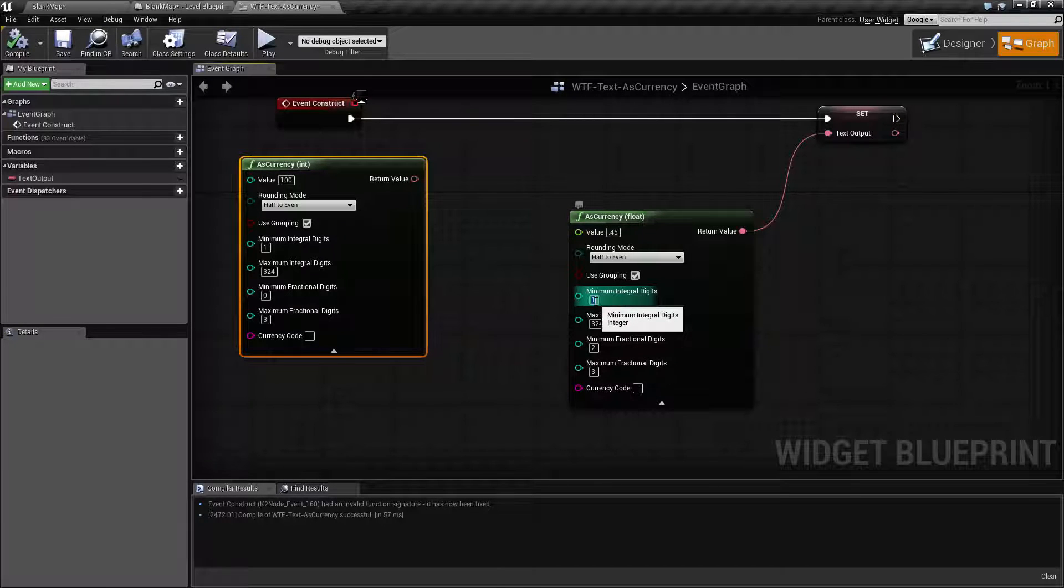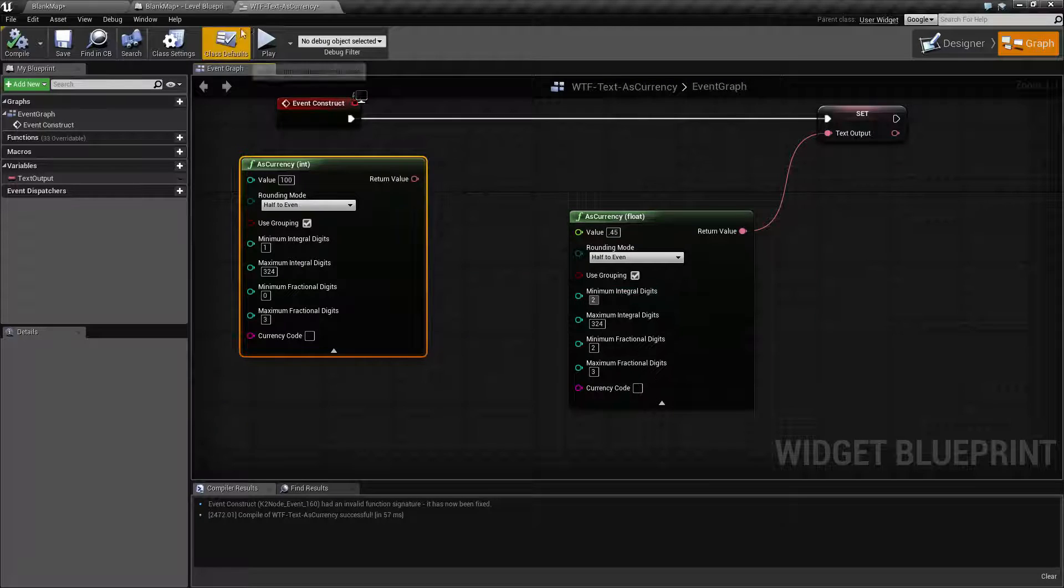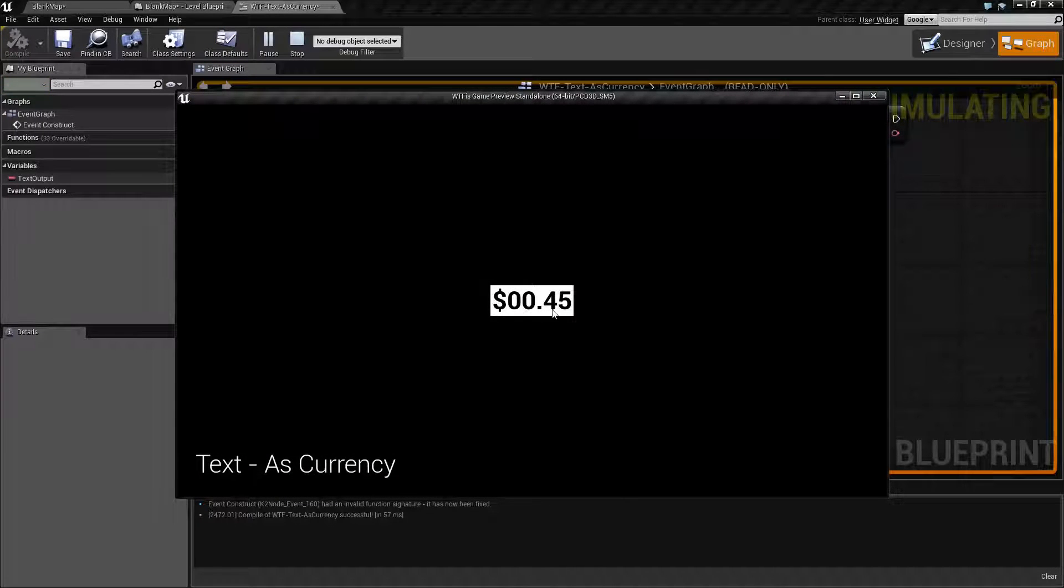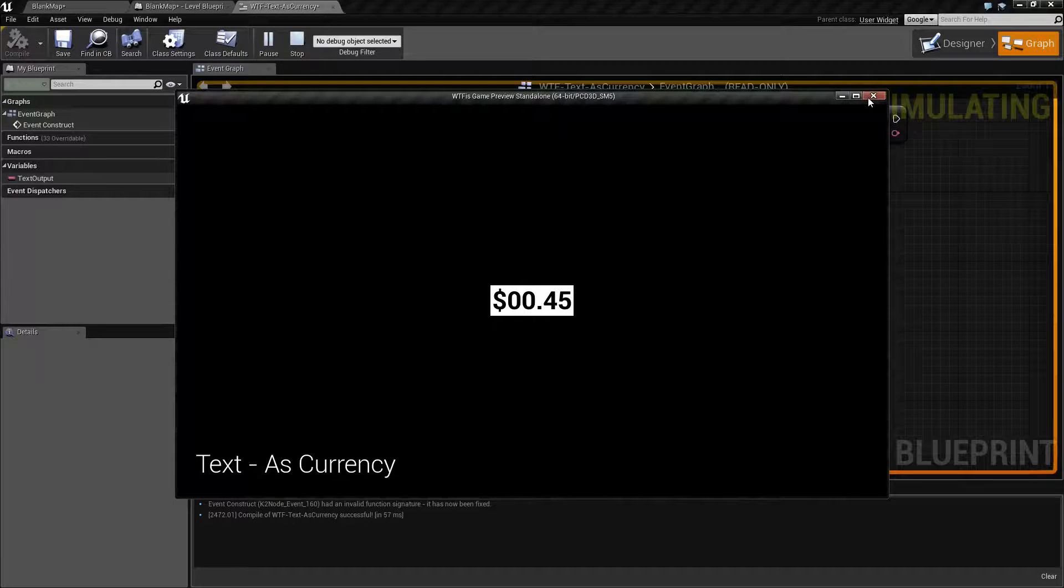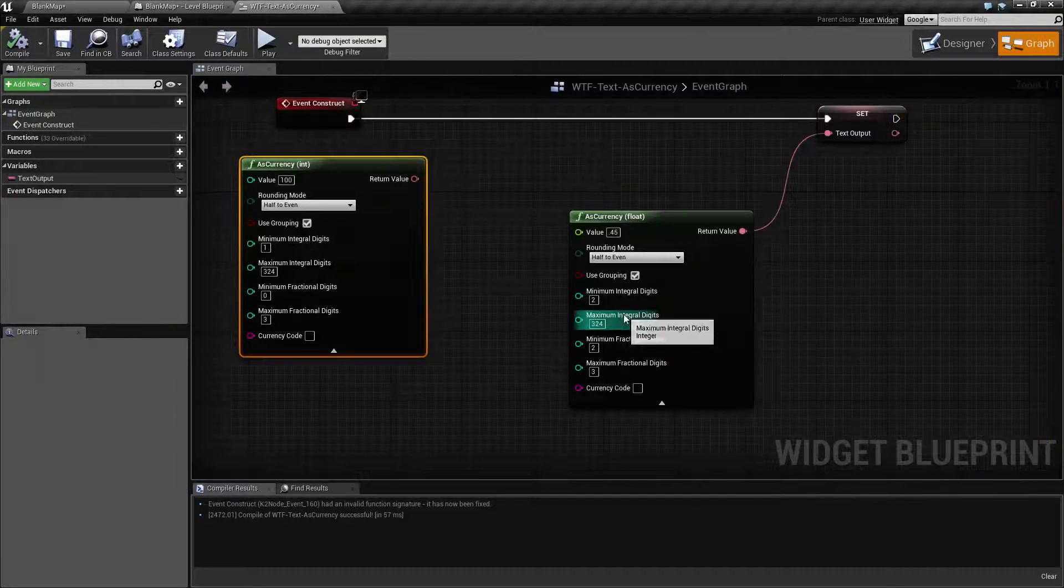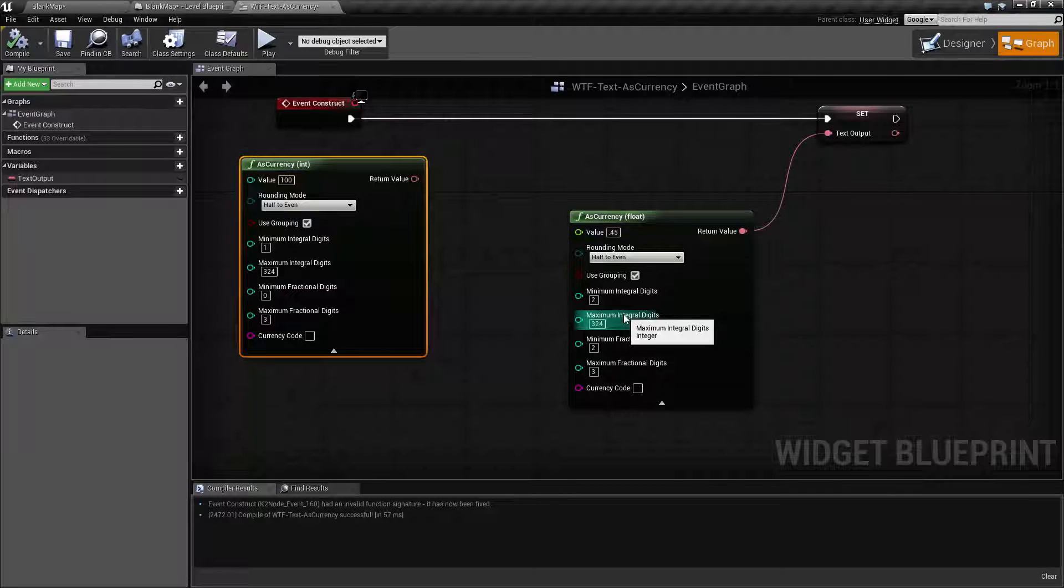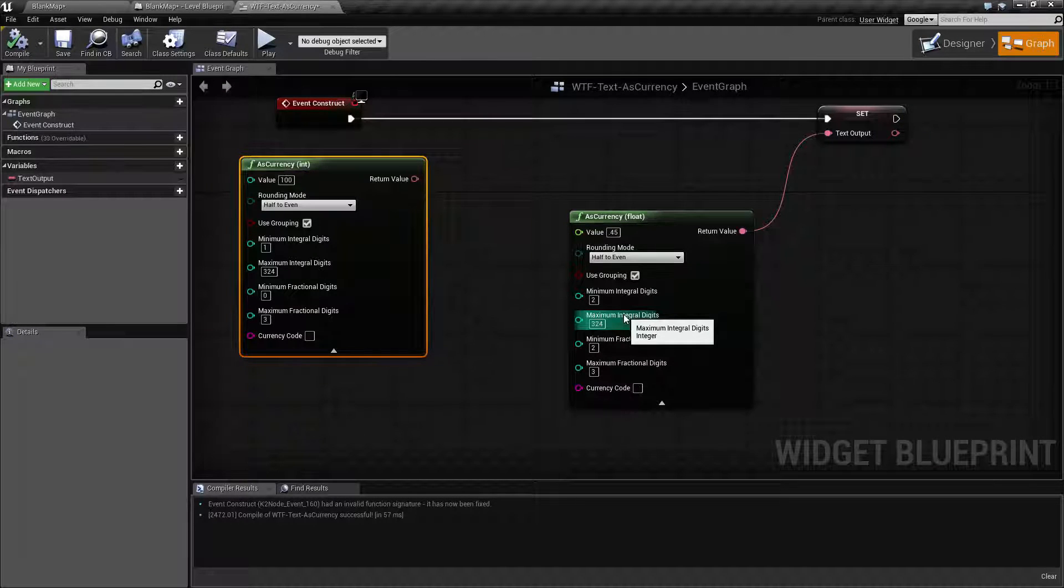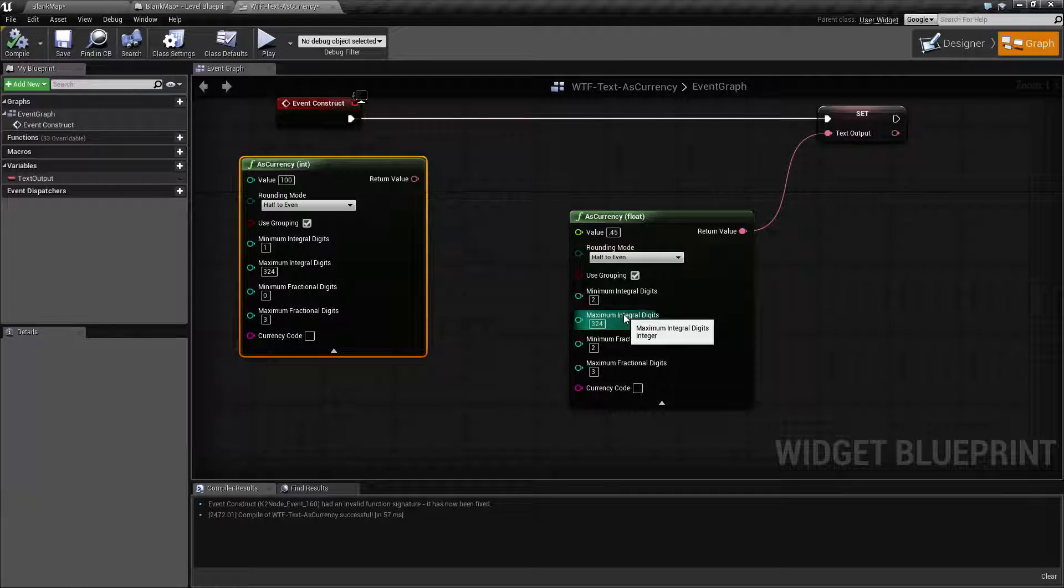If let's say I wanted it to show two, you put two and now we're going to see zero zero dot 45. So that's useful if you want to have your currency have the same exact formatting despite them having anything before or after the decimal place.